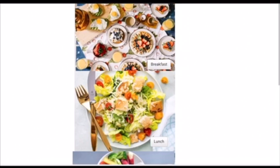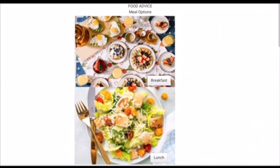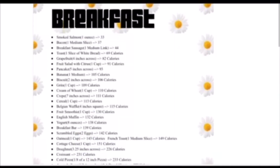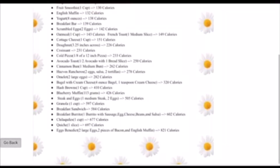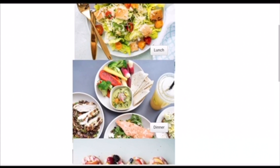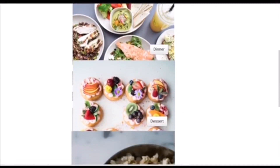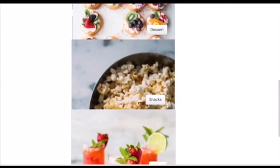At the homepage, you can also get food advice for your next meal or snack. You can find low calorie and common options for breakfast, lunch, dinner, dessert, snacks, and drinks.